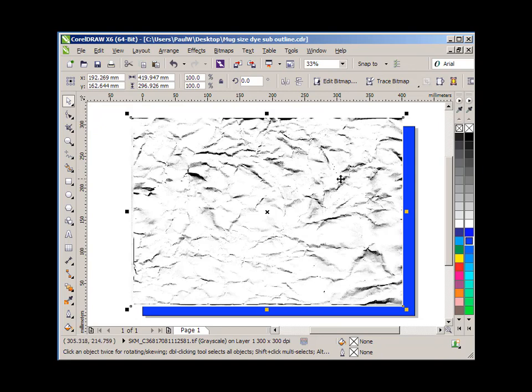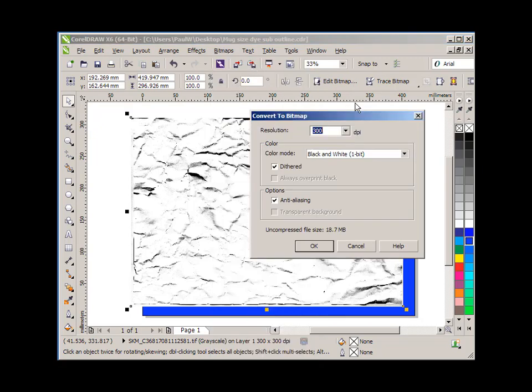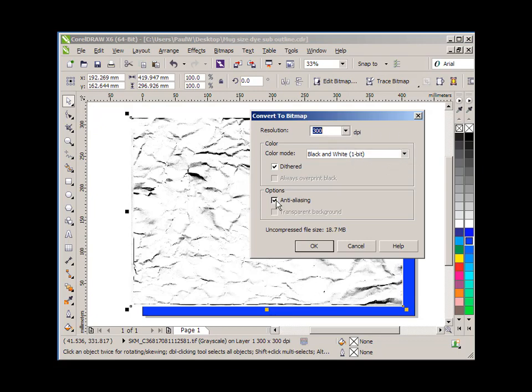Next thing to do, go to the bitmap image, bitmap menu I'm sorry, and select convert to bitmap. Now that might seem a bit odd because this is a bitmap already. It's a scanned image from my scanner, so it is a bitmap image, but bear with me. Select convert to bitmap, choose 300 dpi black and white one bit and anti-aliasing, and click OK.